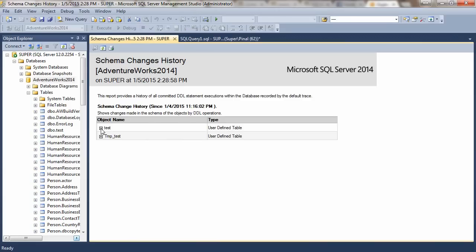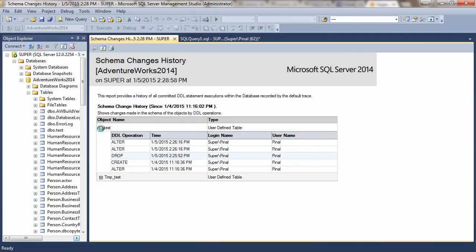Remember, please note that this report provides you much more information than what we have seen in the T-SQL script. Over here, it lists various operations on the table along with login and username.